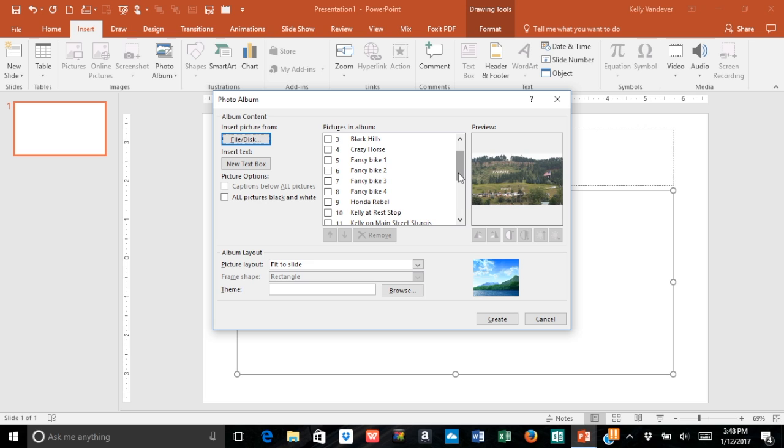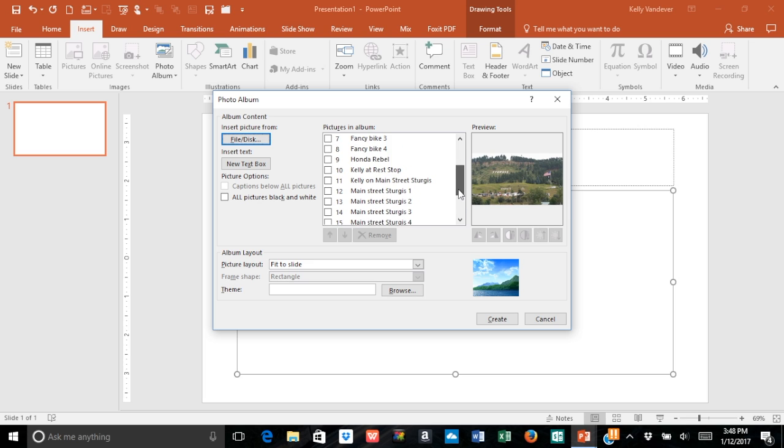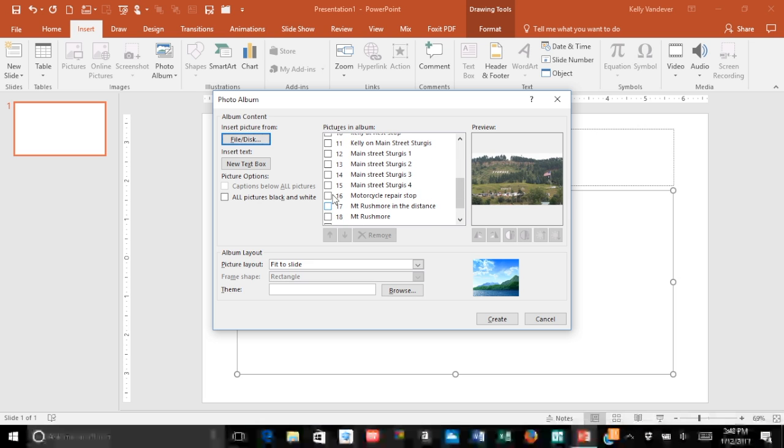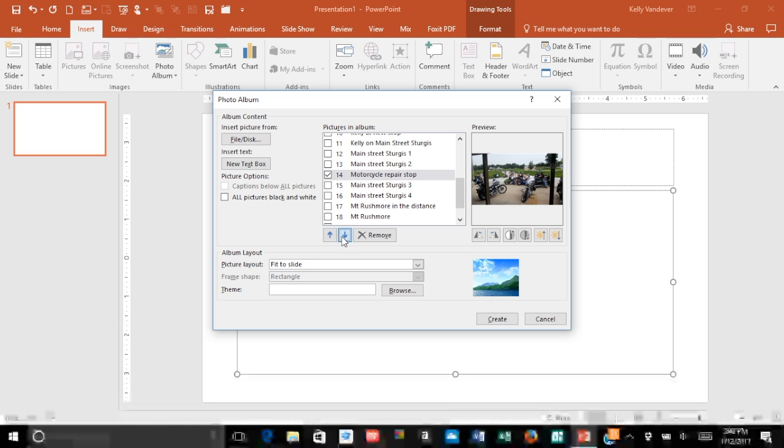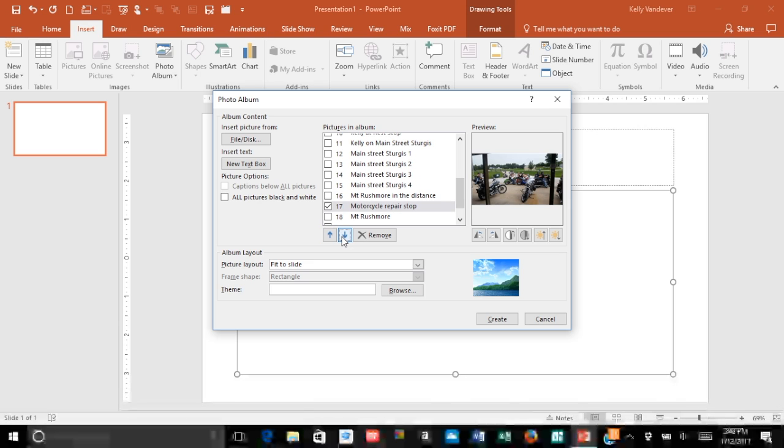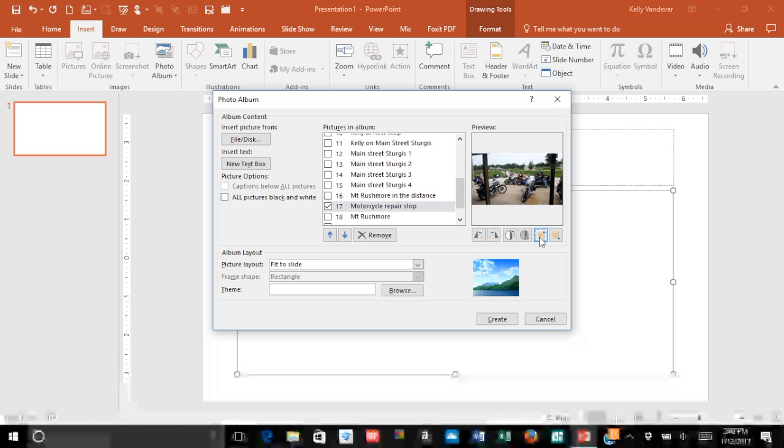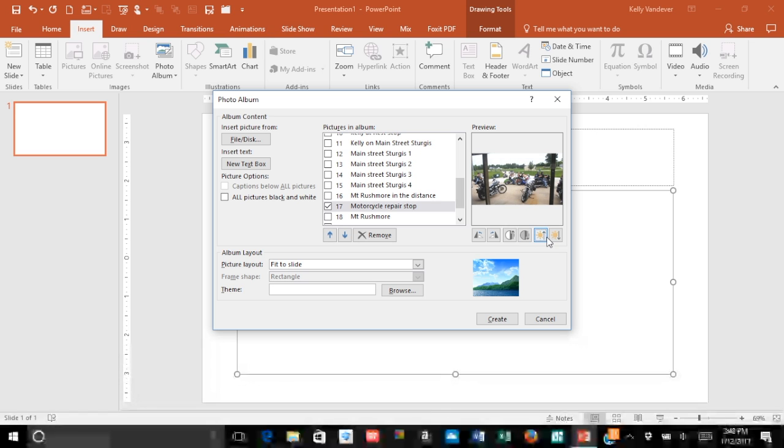There's a lot of different features that you could use from here. You could change the order of the pictures by moving them up or down. You can make modifications to the pictures themselves if they need a little bit of tweaking.